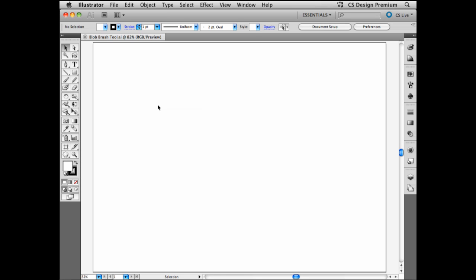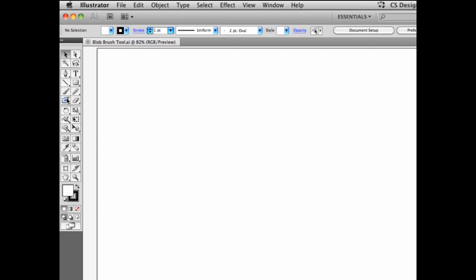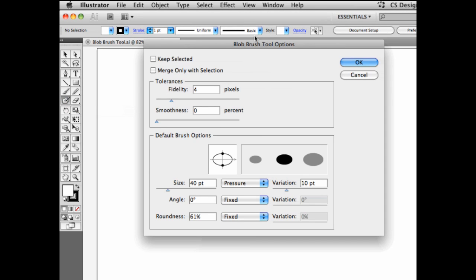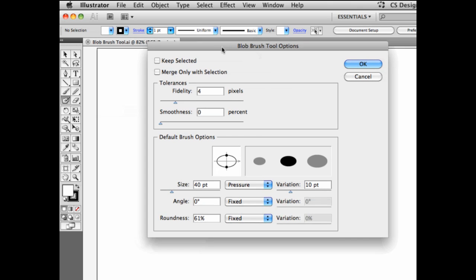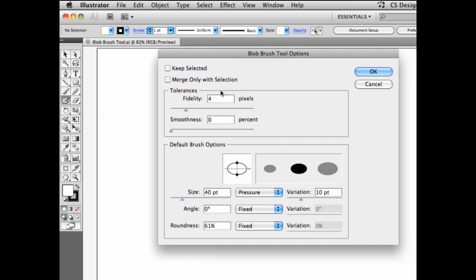Do you like to draw freehand? Are you scared of the pen tool? Well, the blob brush tool is for you. Let's take a look at the options of the blob brush tool. It's right here inside of our tools in Adobe Illustrator. So double clicking on it will open the blob brush tool options. Here I can do several things, but the most important ones right now are these ones.